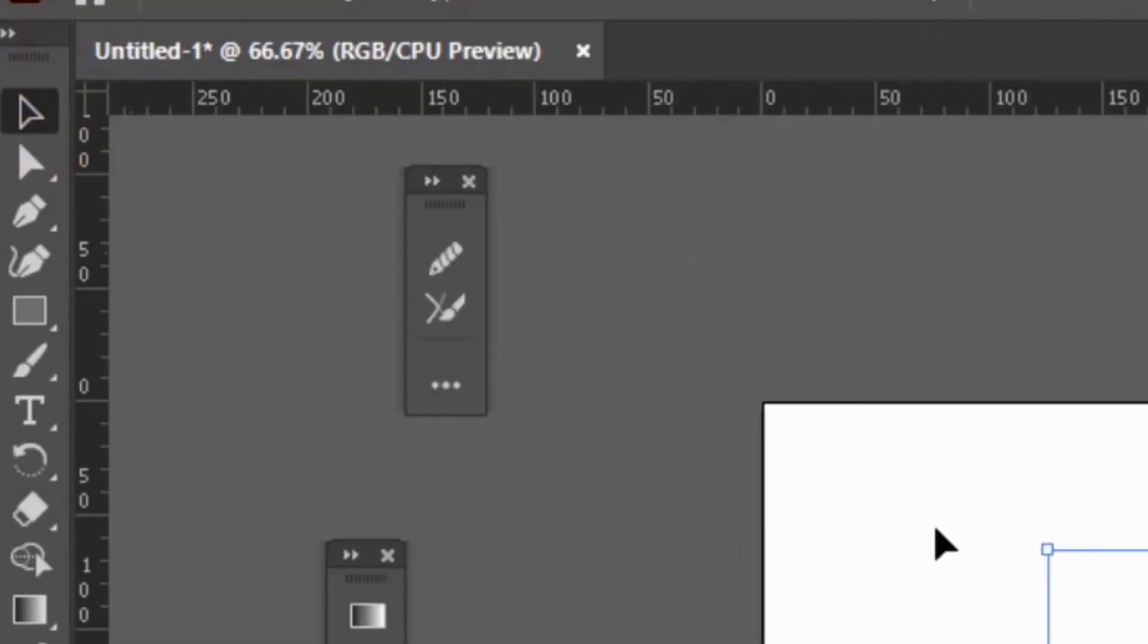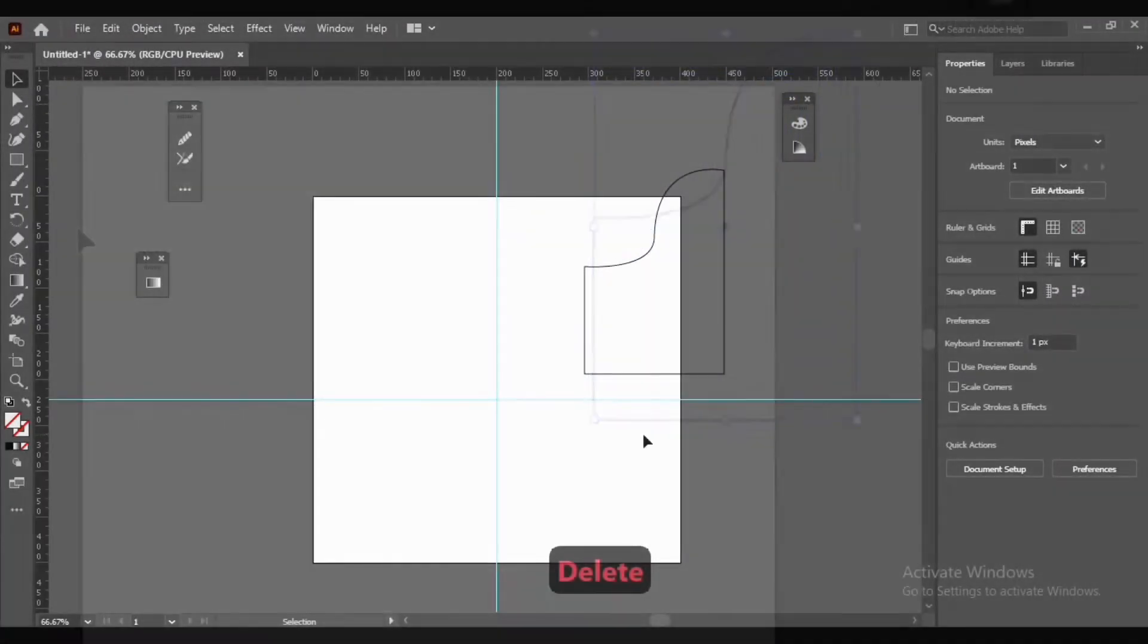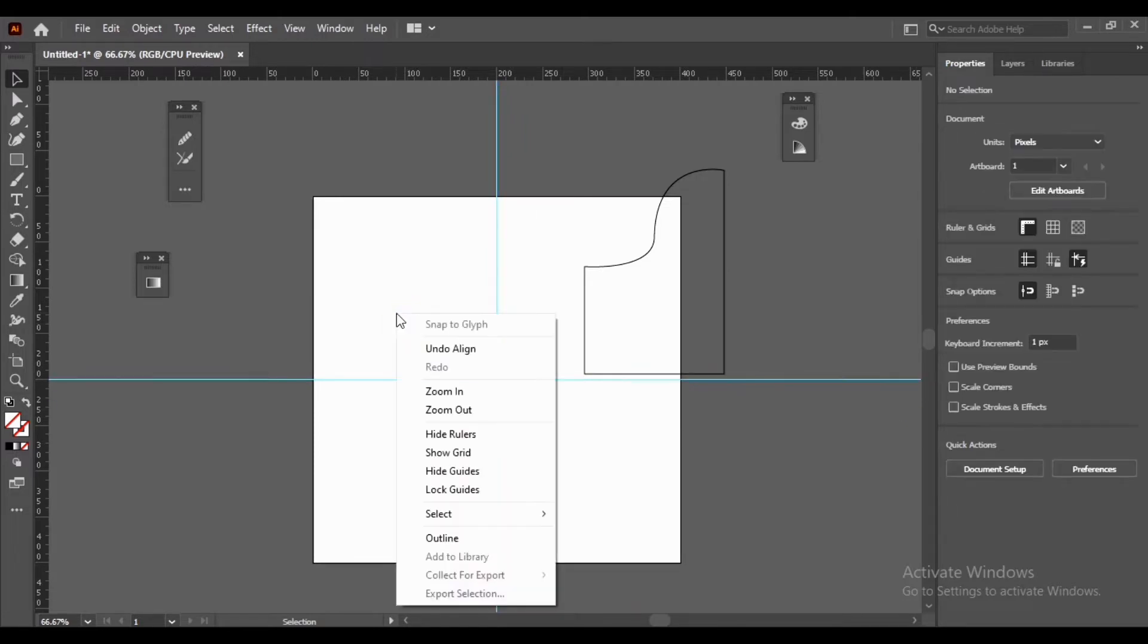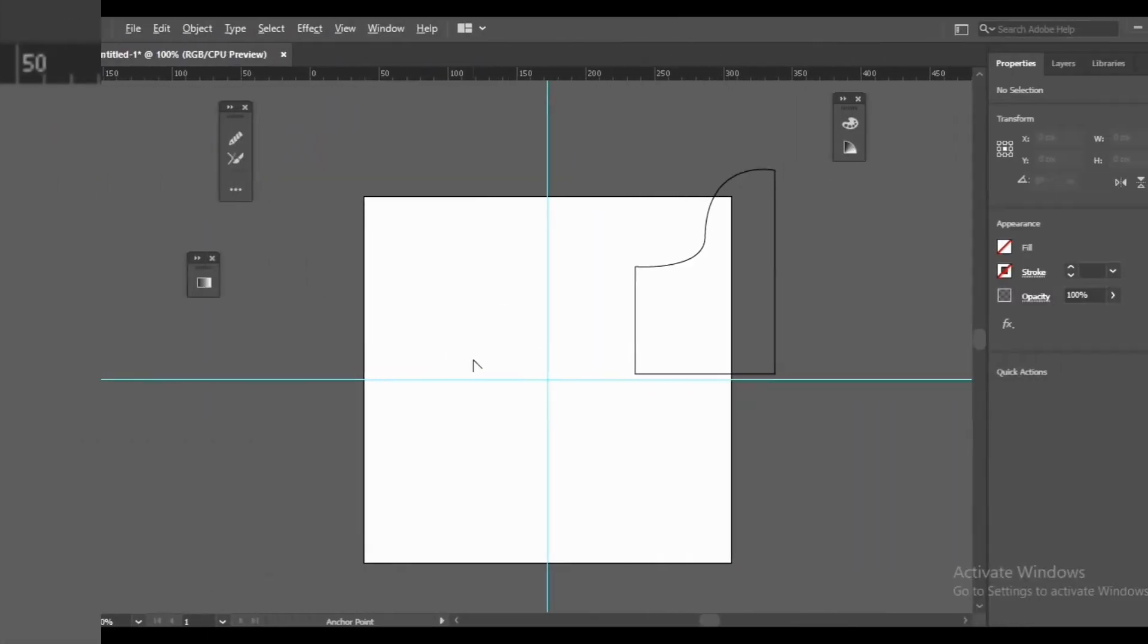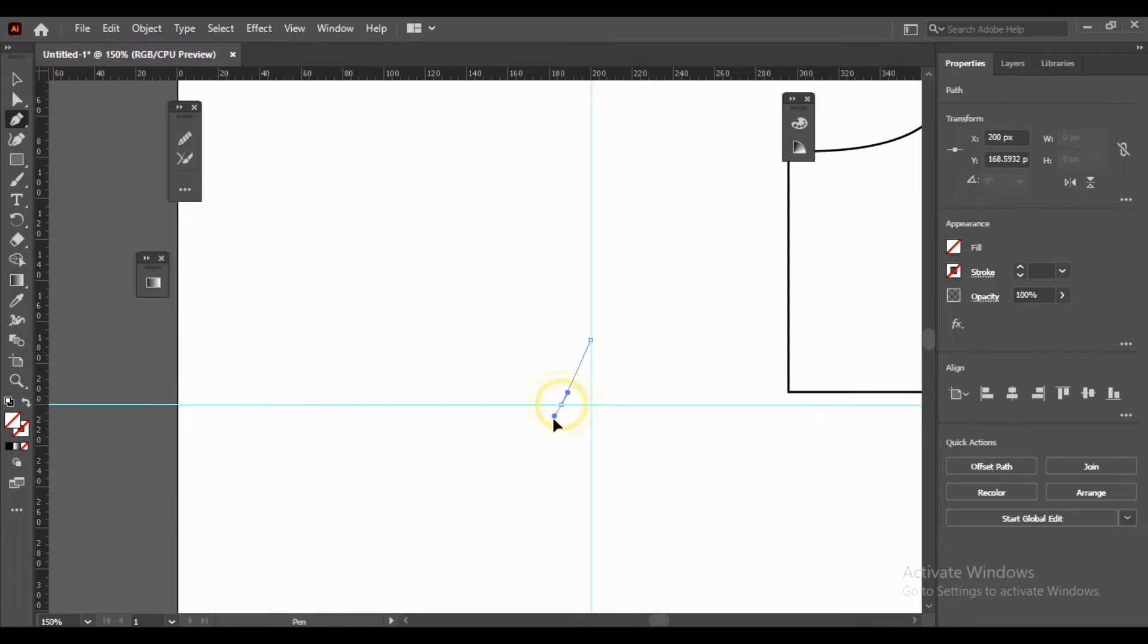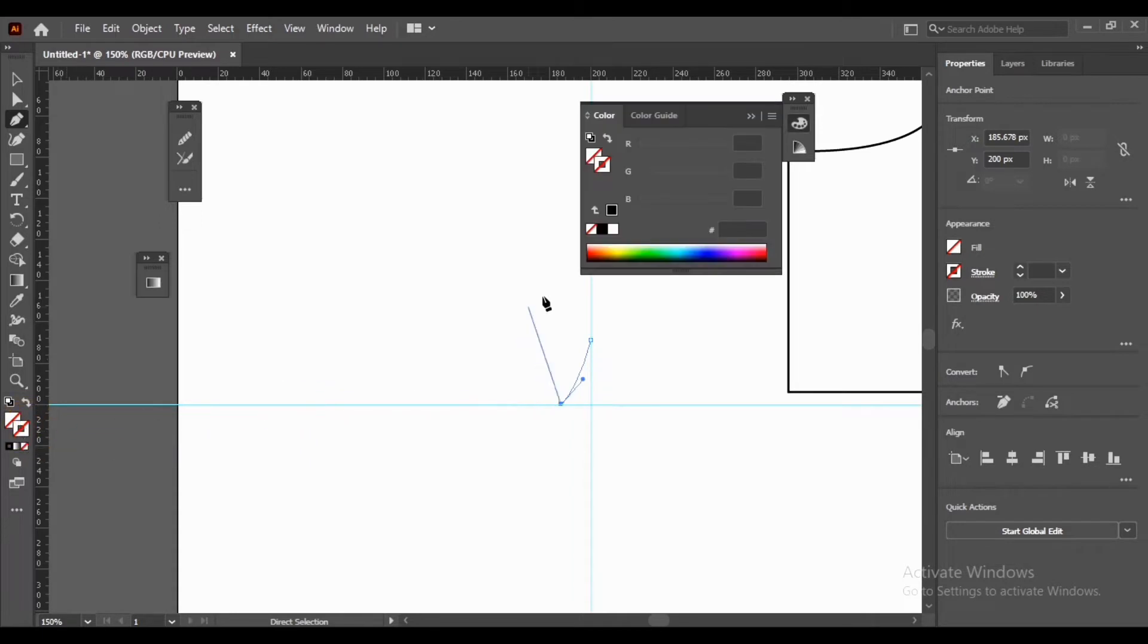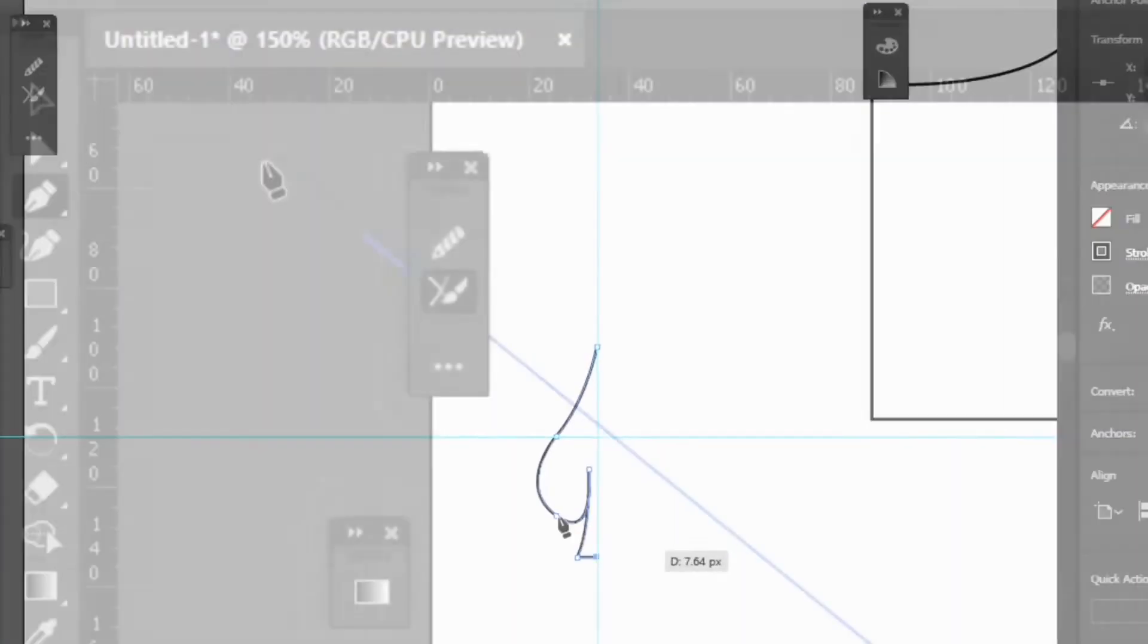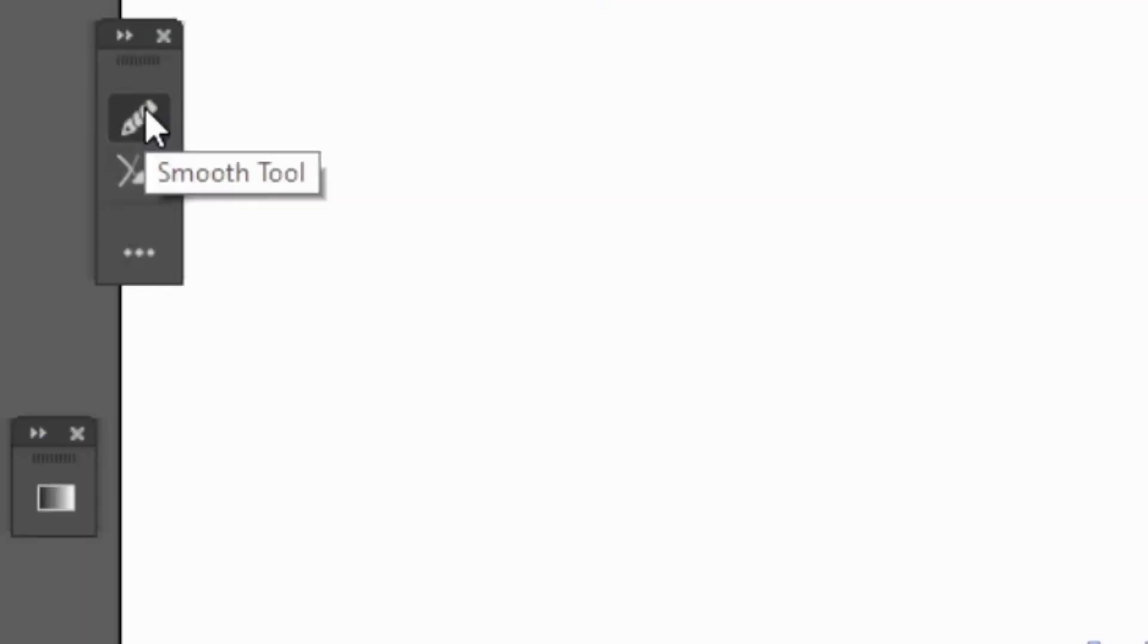Select Selection Tool. Make the object vertically and horizontally aligned. Select Selection Tool again, then select Smooth Tool.